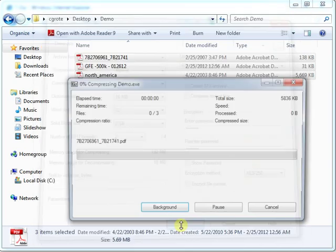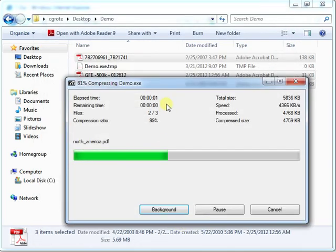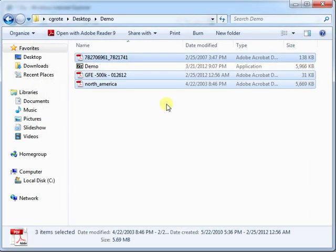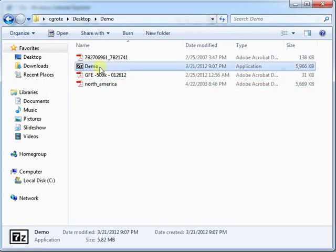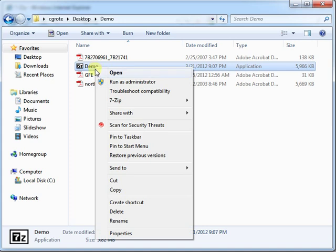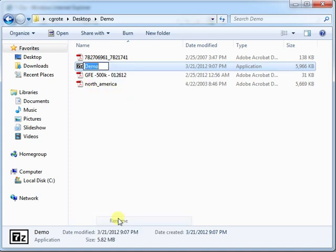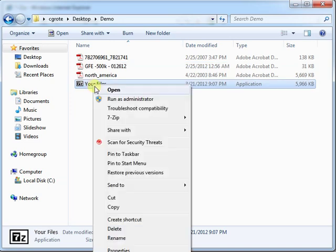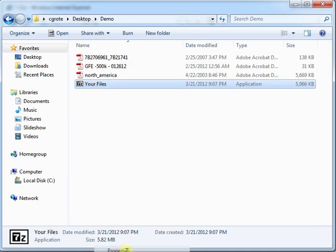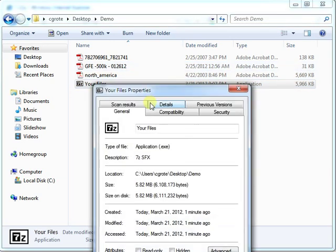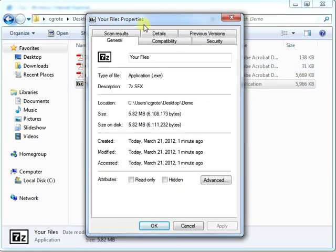So we click OK. And it makes an EXE. So I can call that whatever I want.